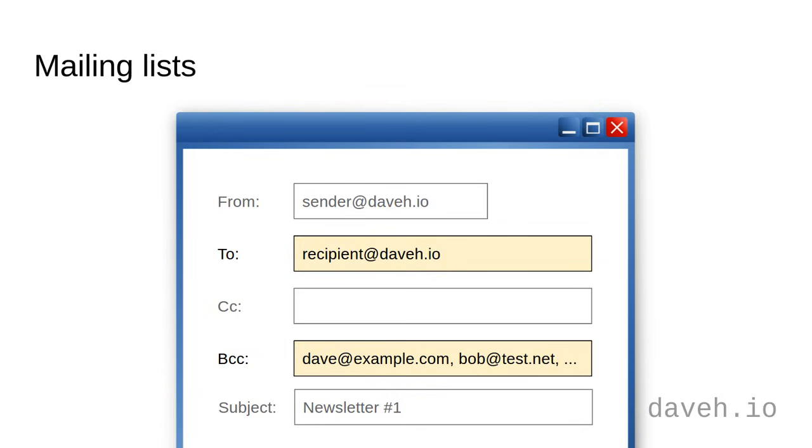As you have to have at least one recipient in the to field, you normally have an email address that you own in here, and you put all the other recipients in the bcc field.